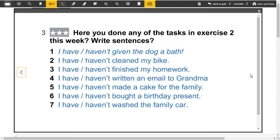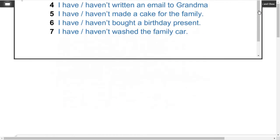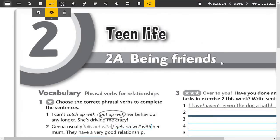And after the exercise 3, here we will complete it according to you. For example, I haven't given no present. I have or I haven't cleaned my bike. I have or I haven't finished my homework. I have or I haven't written an email to grandma. I have or I haven't made a cake for the family. I have or I haven't bought that birthday present. I have or I haven't washed the family car.